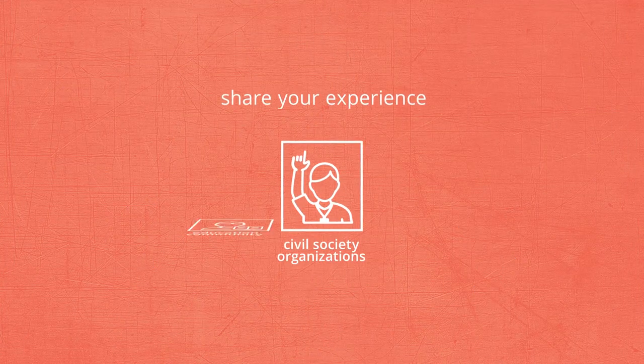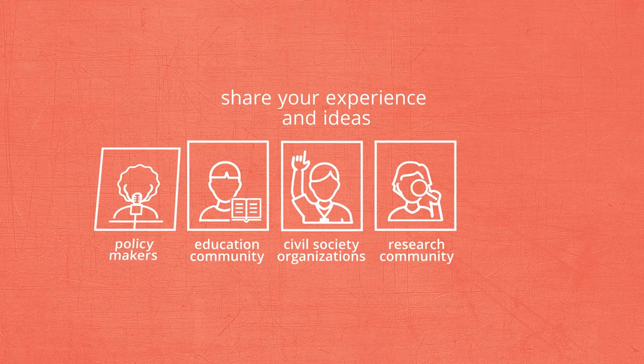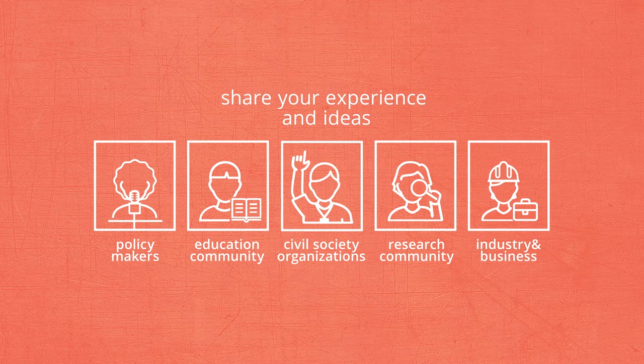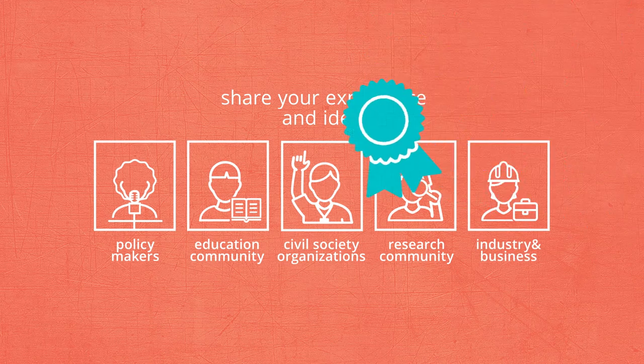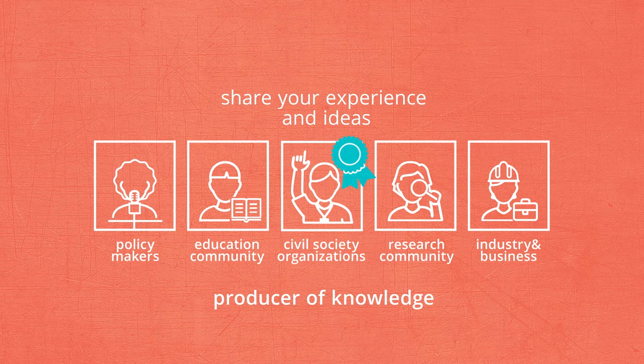With the RRI Toolkit, you can share your experience and ideas with other actors and stakeholders and contribute to the recognition of civil society as a fundamental producer of knowledge.